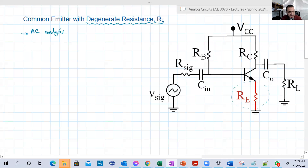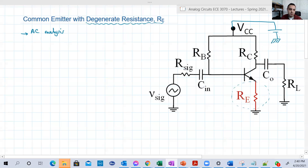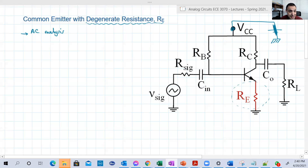In the EC analysis, we first cancel all the sources. We have here one source VCC — it was originally a battery between this node and the ground, so we cancel it by making a short circuit. Then we short the capacitors as well in EC, and replace the transistor with its small signal equivalent circuit.